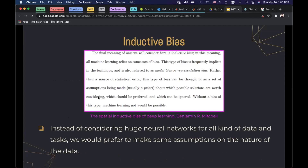Inductive bias is a kind of assumption we have about the data. We include these inductive biases in neural networks, which makes it possible to learn any mathematical function using neural networks together with those inductive biases.